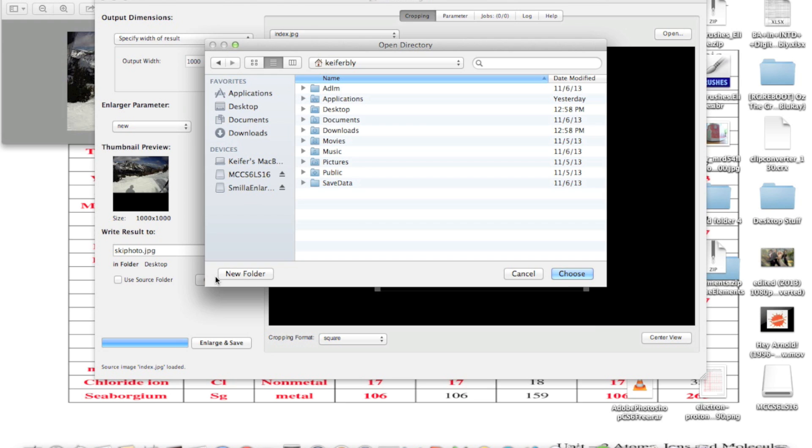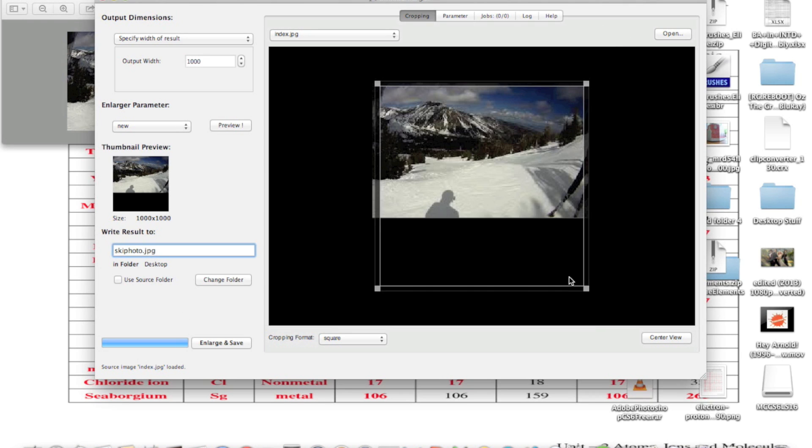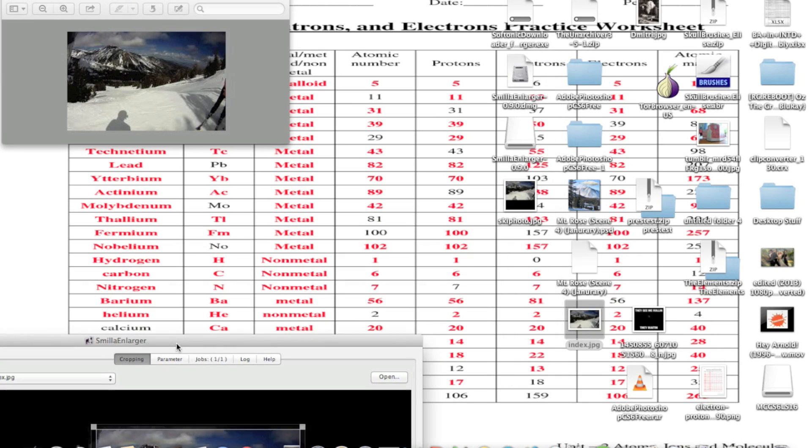Choose where you want to save the output image. I'm just going to select the desktop. Then click 'Enlarge and Save' and the photo will be saved to wherever you chose.